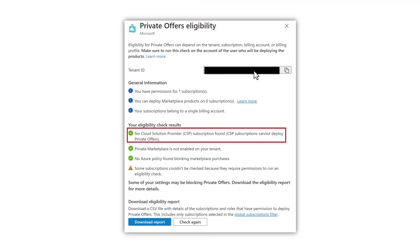First, my subscription is not cloud solution provider managed. This is good news because cloud solution provider managed subscriptions do not allow for private offers or plans. If this is green, which it most likely is for you, just don't worry about it.